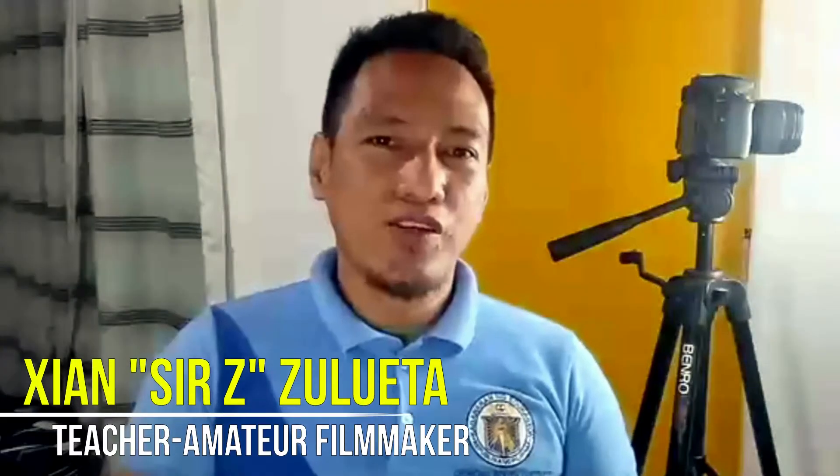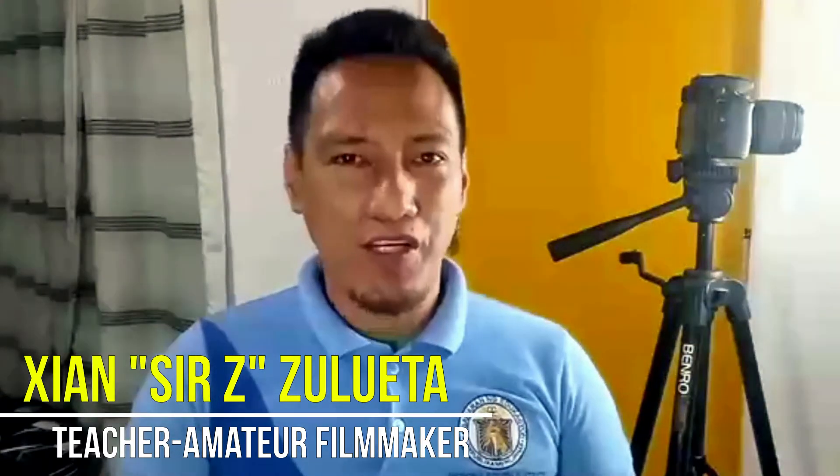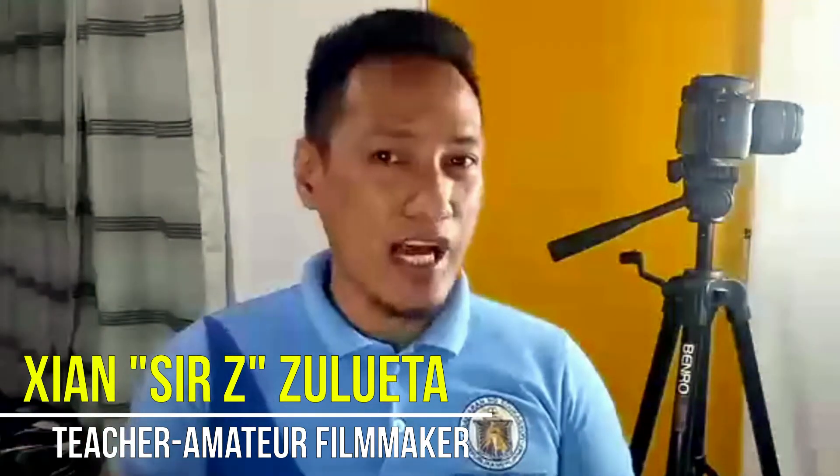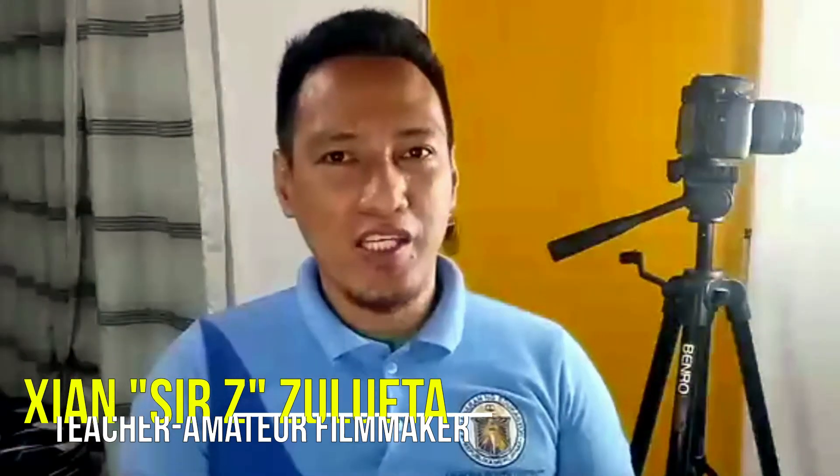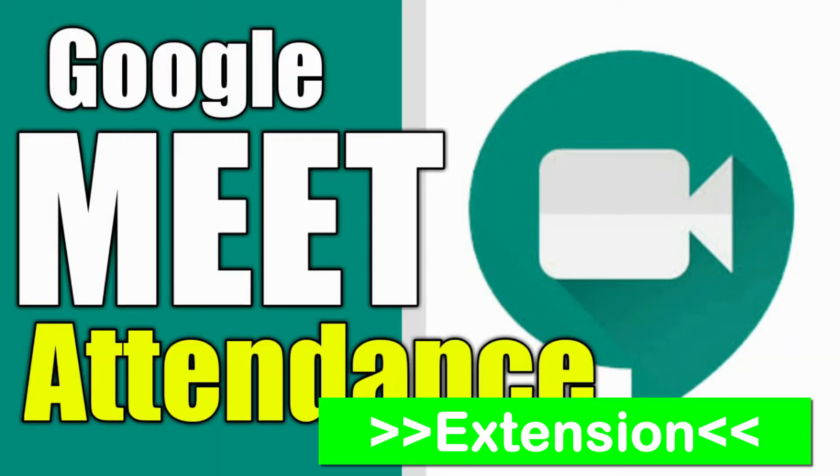What's up everyone, this is Sir Zee, a grade school teacher by profession and on the side, filmmaking is my passion. Since school year is just around the corner, today's video is all about teacher technology and I'm featuring Google Meet and a Chrome extension that I will discuss to you as we move along in this video.